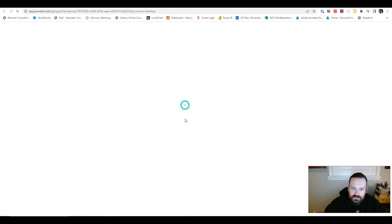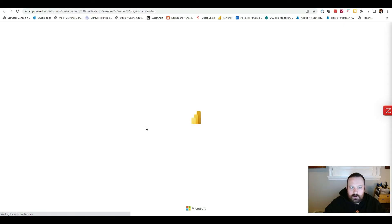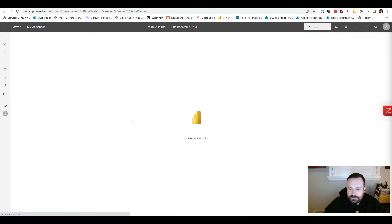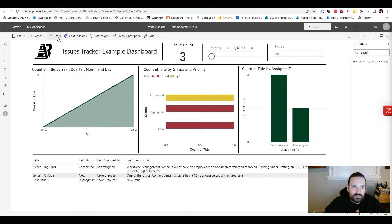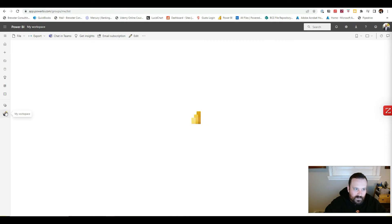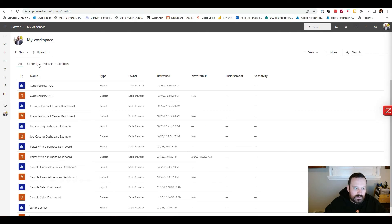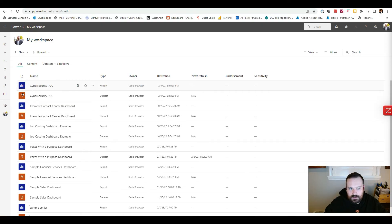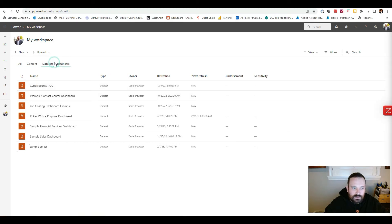I went ahead and published it. Now I'm going to actually open it on the web — this is where you'll give access to the leaders who are going to be looking at it. You can use Share right here to share it with other folks in your organization. One important thing: if you go to your workspace, everything you publish has the report or dashboard itself, signified by one icon, and then it has the dataset, signified by another icon.